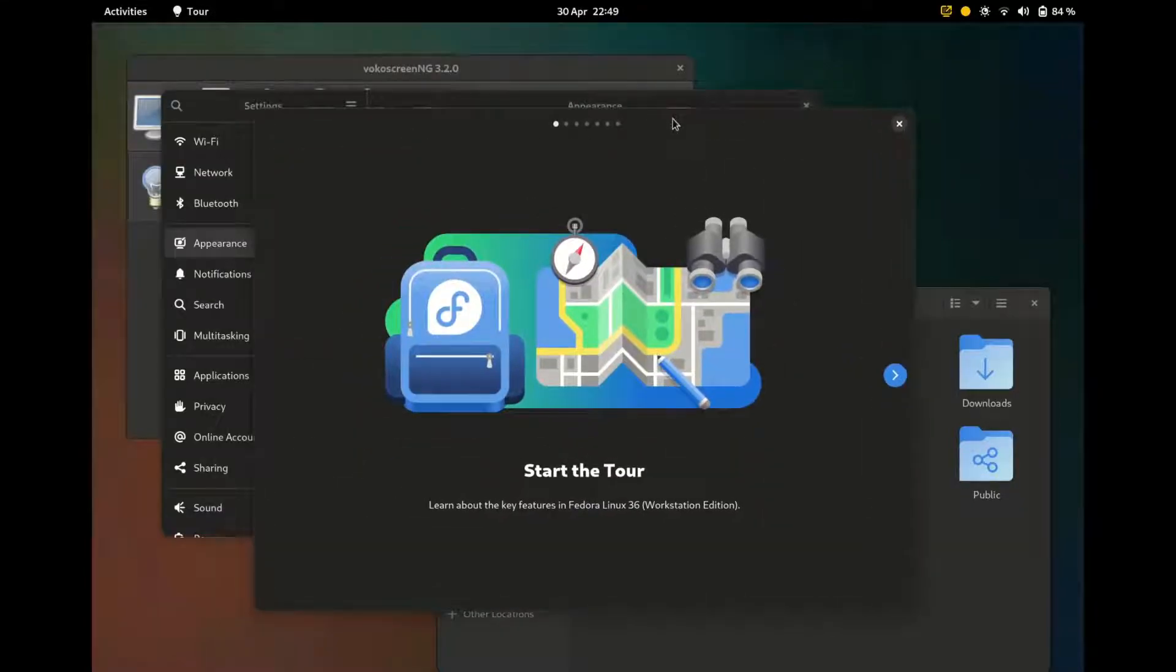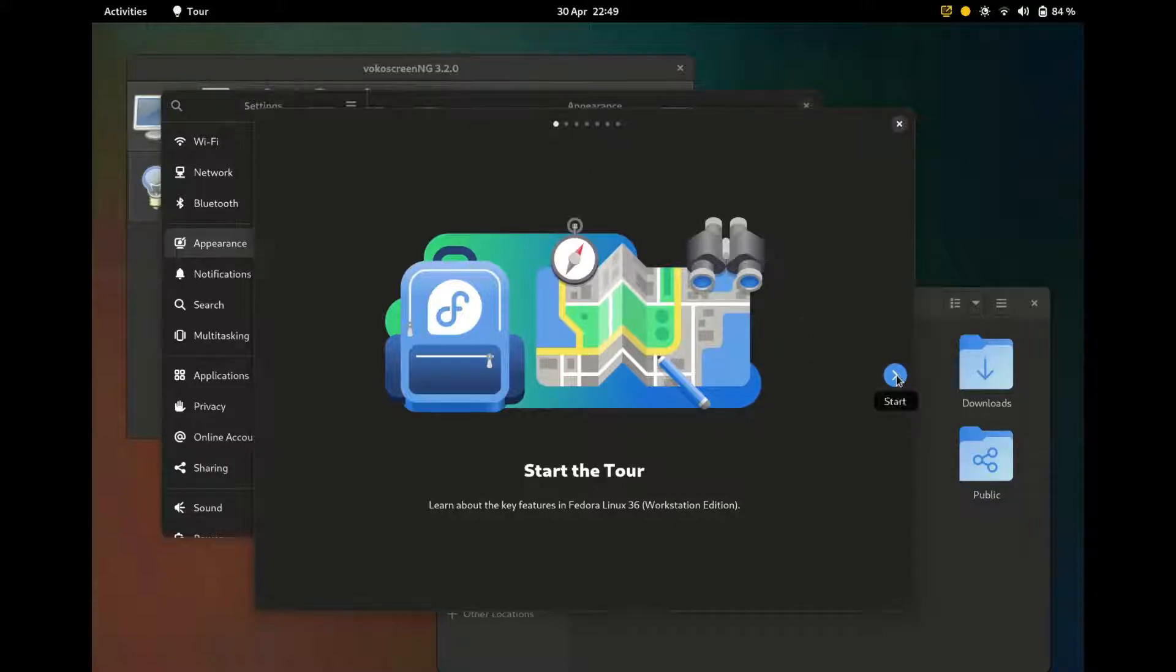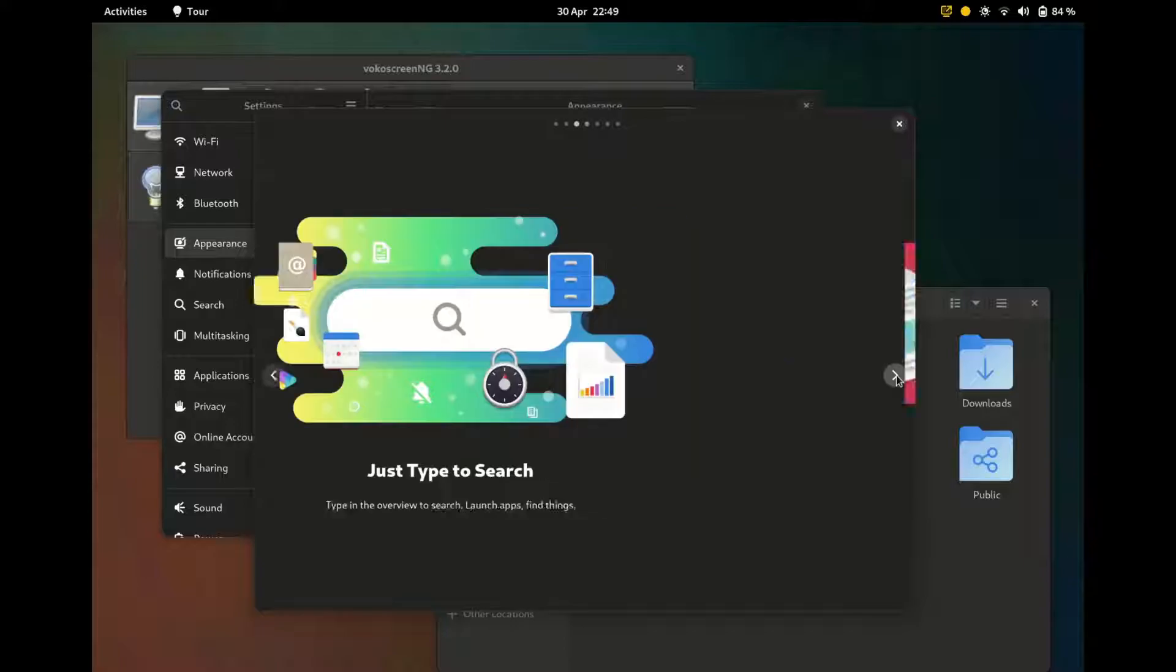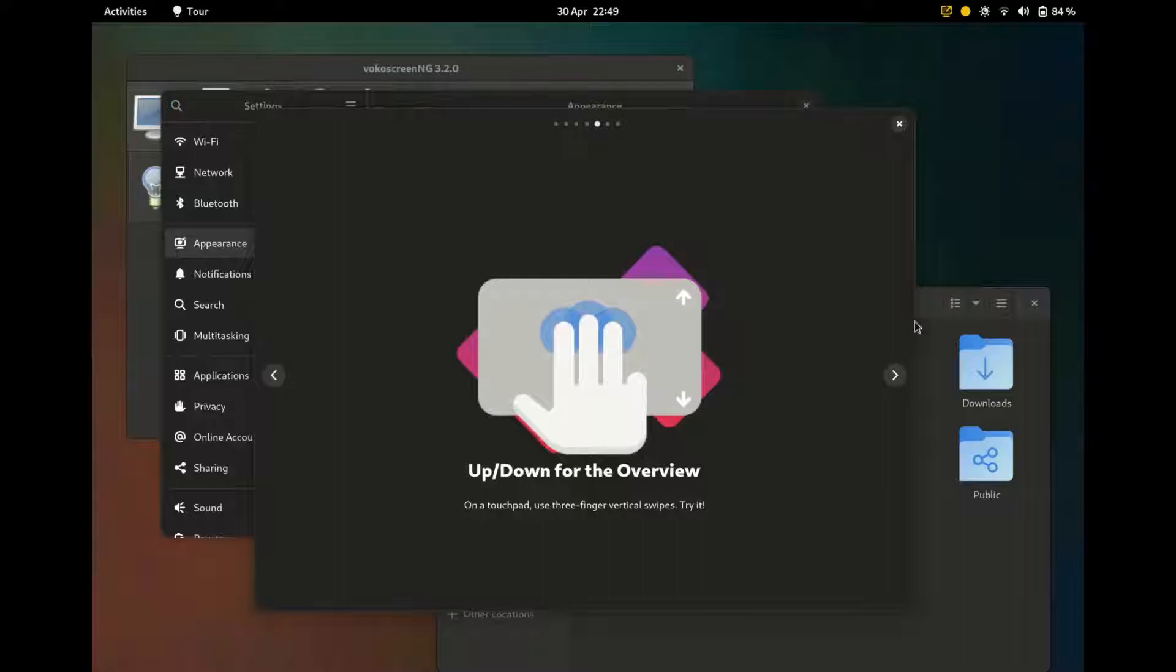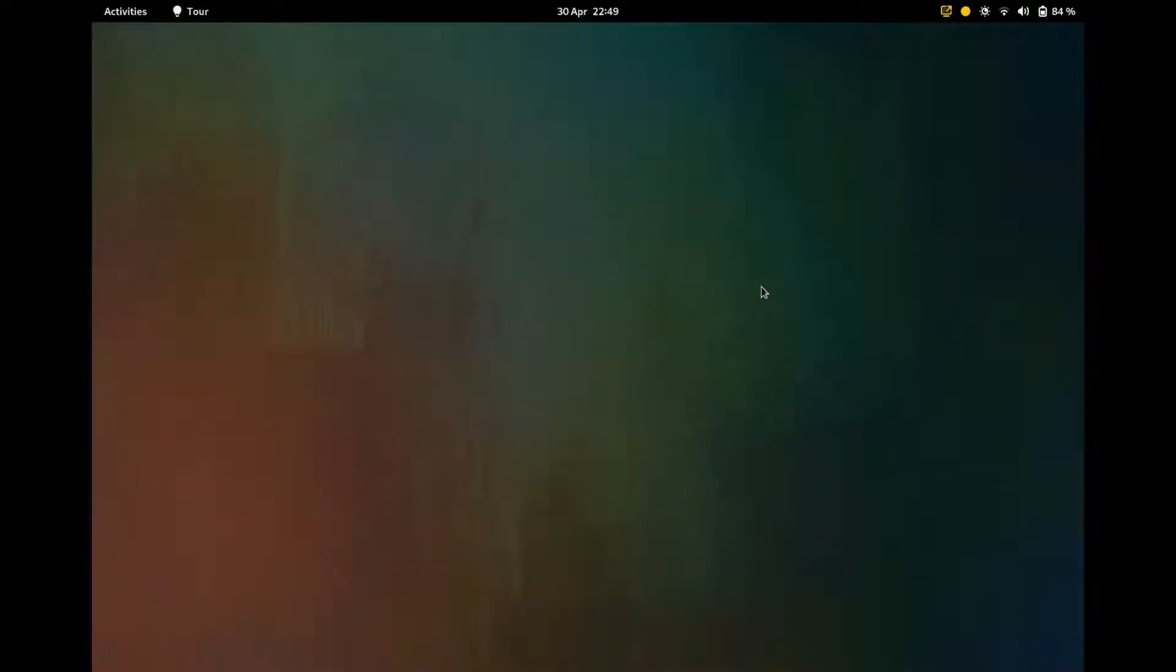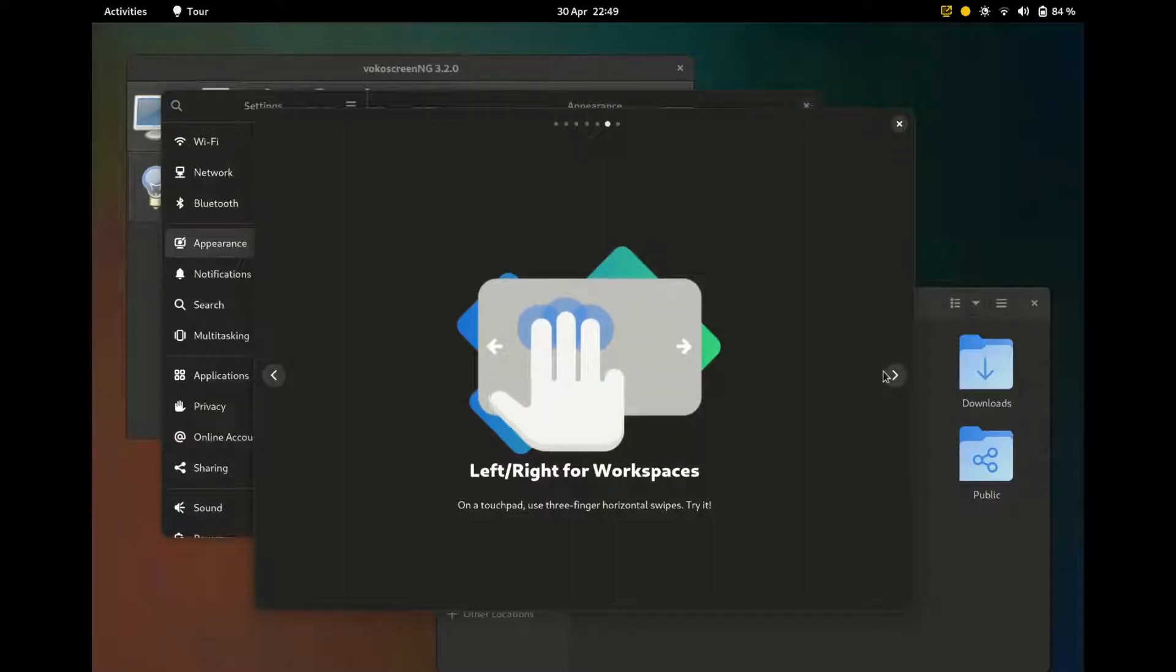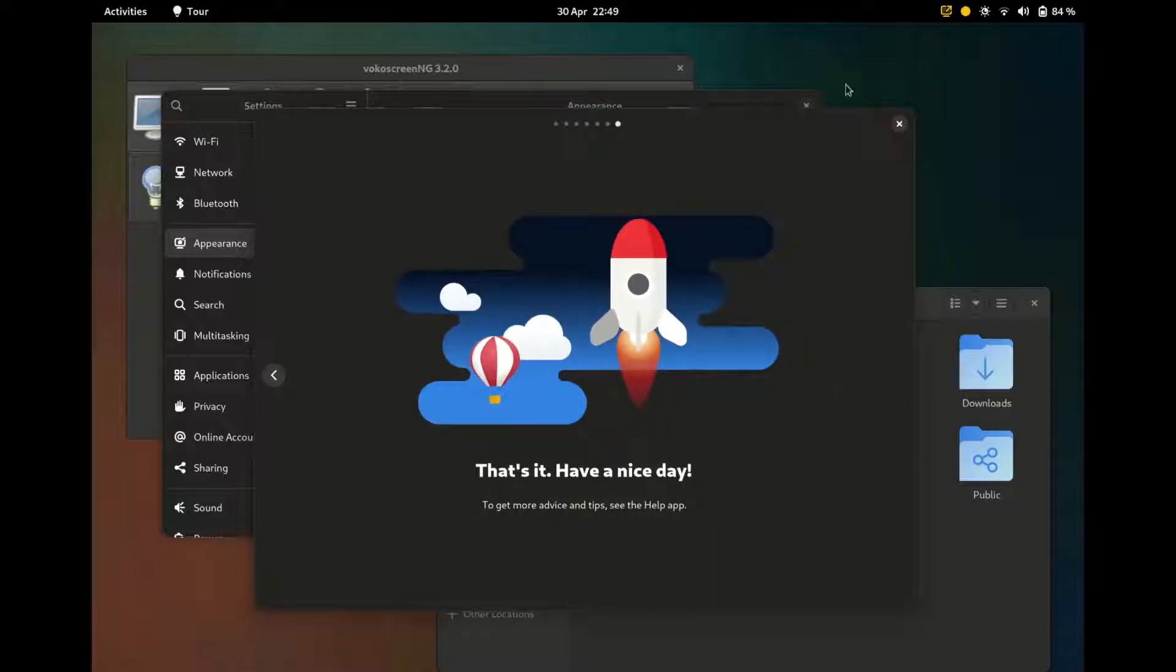Let's move over to the screen recording. So let's see. If you install Fedora for the first time, Fedora 36, you will be greeted with this, which is an overview of the things that have changed and how to use the desktop. And it's done.